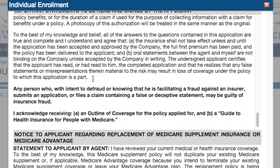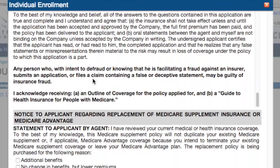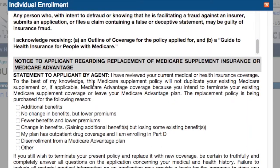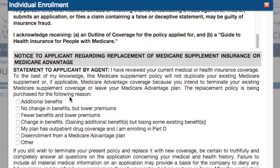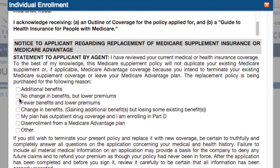Scroll down, then on to the reason for replacement — we'll say no change in benefits, lower premiums.